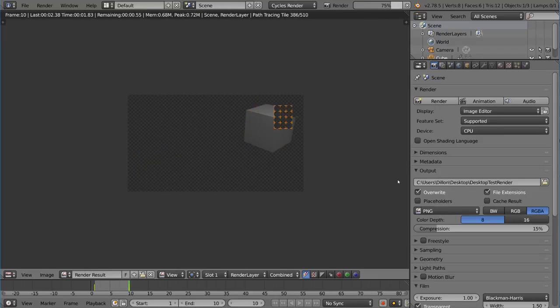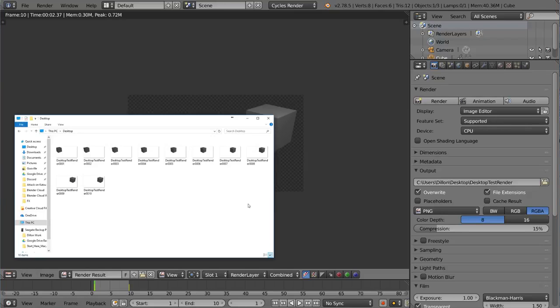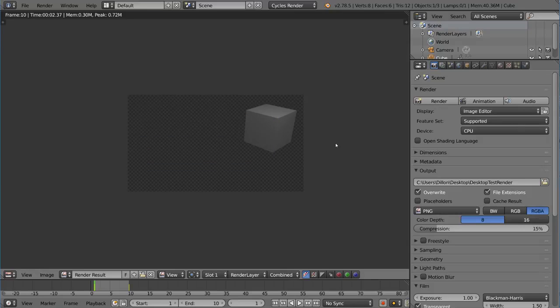Because we have overwrite checked, this should overwrite all 10 of our previous images and give us a new sequence of images that has the animation. We're going to check that. I'm going to go to my desktop folder, and as you can see here, these cubes are now no longer identical to each other. All these images are slightly different because it's animating.